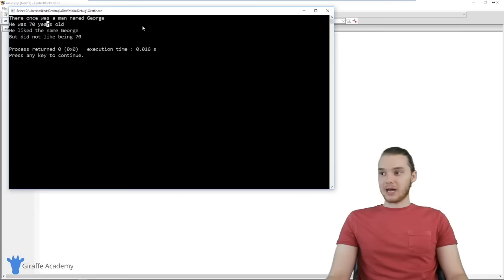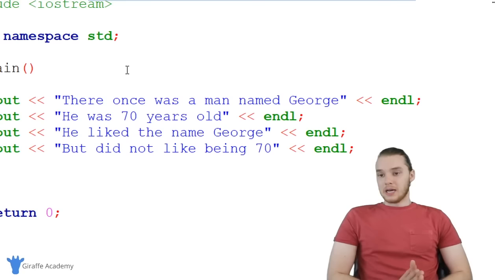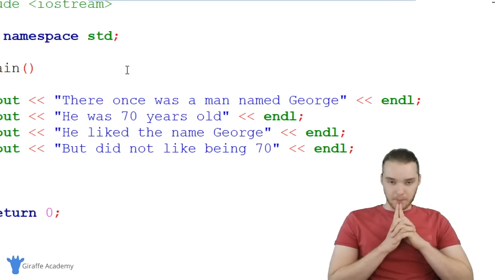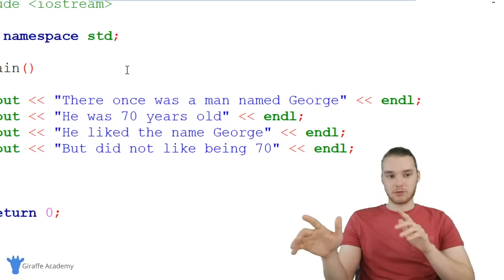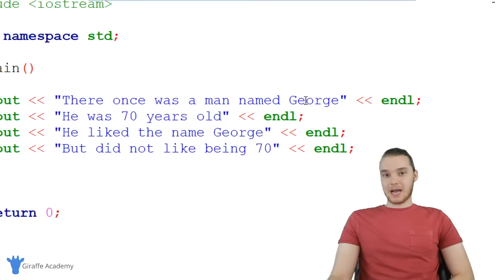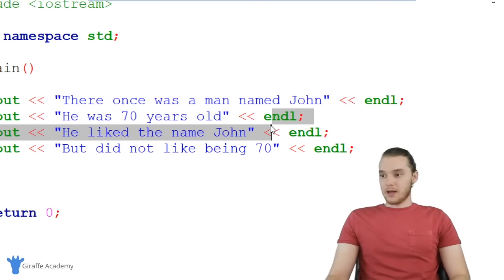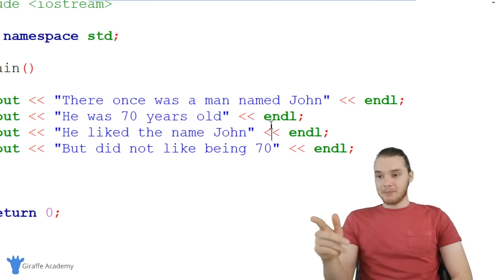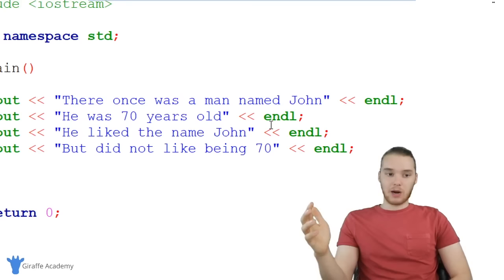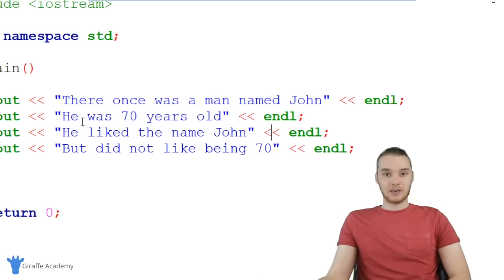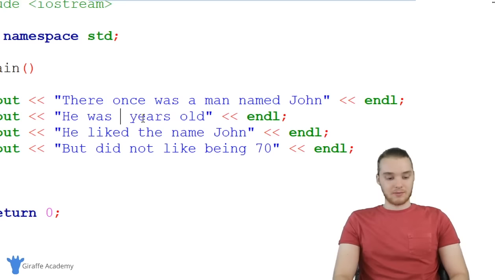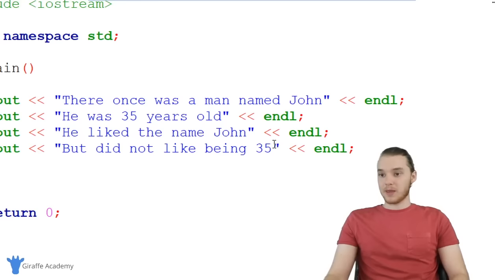Down here I have a basic program that prints out a few lines: 'There once was a man named George, he was 70 years old, he liked the name George, but did not like being 70.' If I wanted to change the character's name, I'd have to manually go through and individually edit each place where the name shows up. So I can change 'George' to 'John' in each line. Similarly, to change the age from 70 to 35, I have to find and update it manually each time.